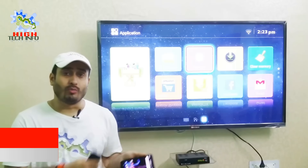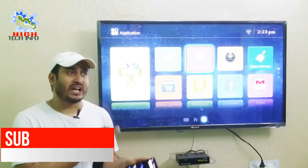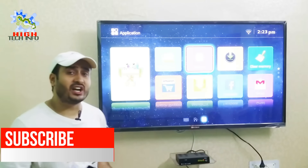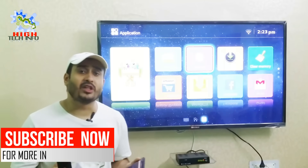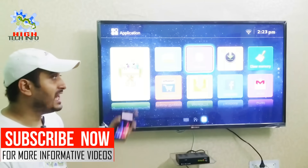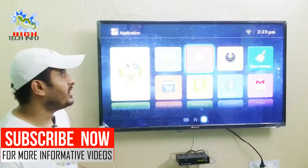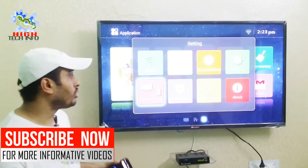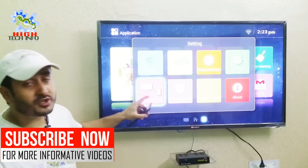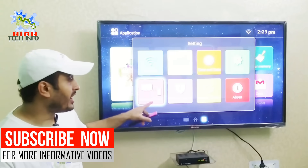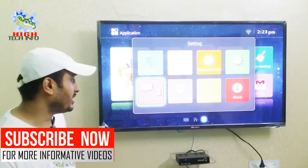To connect your mobile phone with your television, first of all open the Settings on your mobile phone. After you open Settings, you will see an option here — the option of Wireless Display.